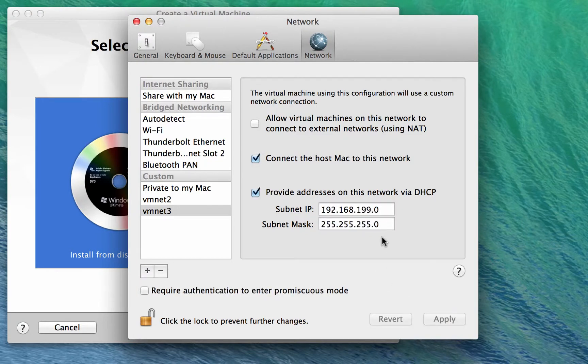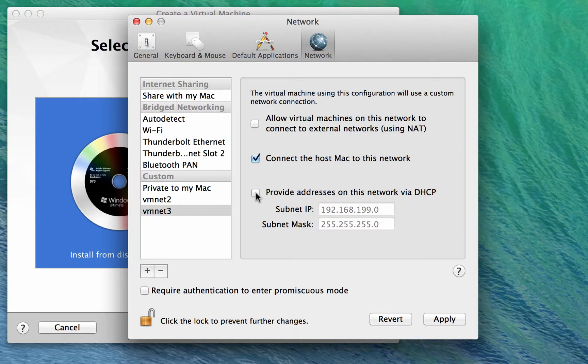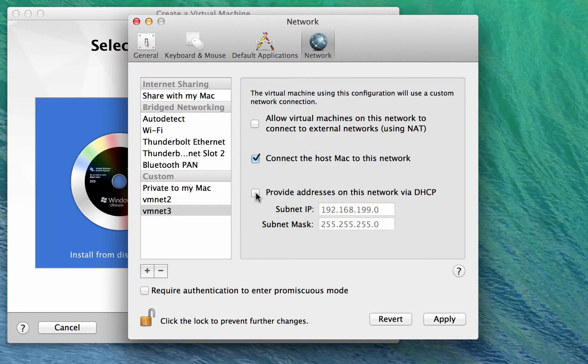After you've hit apply, we can turn off providing DHCP on the subnet. We don't want Fusion to provide DHCP because we're going to provide DHCP from the domain controller virtual machine.